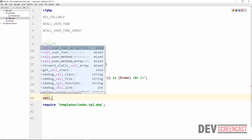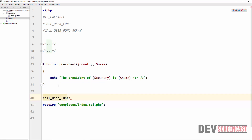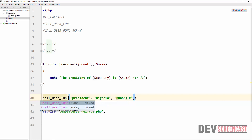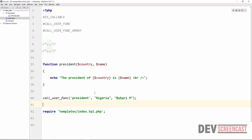Here we are going to say callUserFunc. This is a function — we give it the name of the function as a string. The callback function we want to call is 'president'. We give it the name as a string, and then we need to pass in the parameters that this function requires. The function 'president' requires two parameters: country and name. So the first parameter will be 'Nigeria', and the second parameter will be 'Buhari M.' Note: this should be 'func' ending with a C — callUserFunc. Let's run this on the browser: 'The president of Nigeria is Buhari M.'